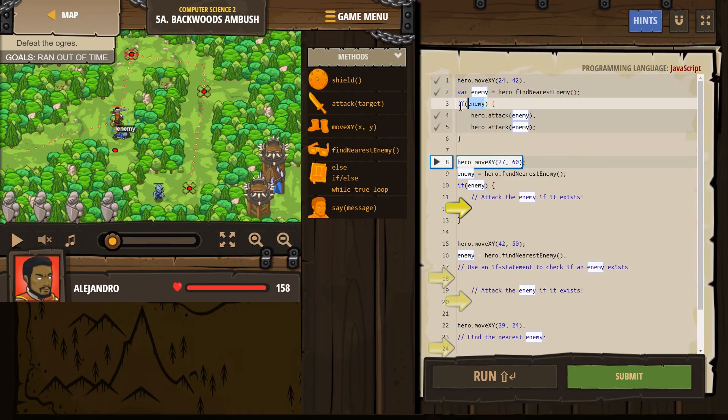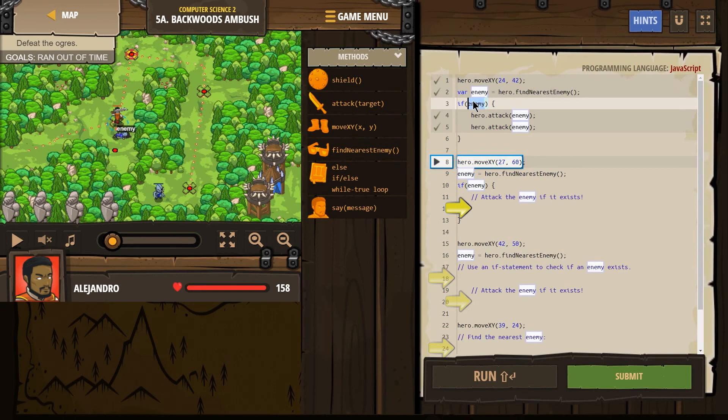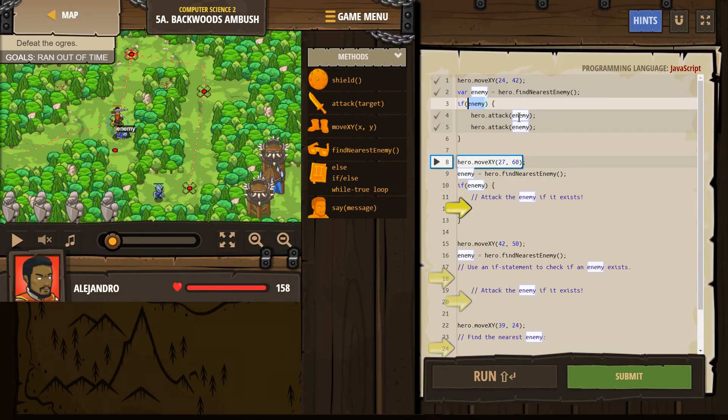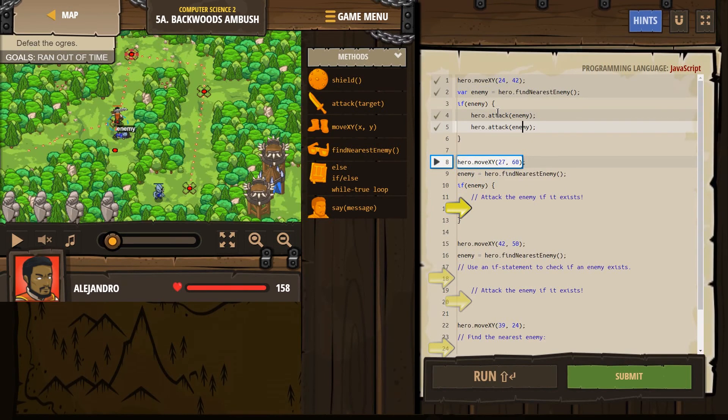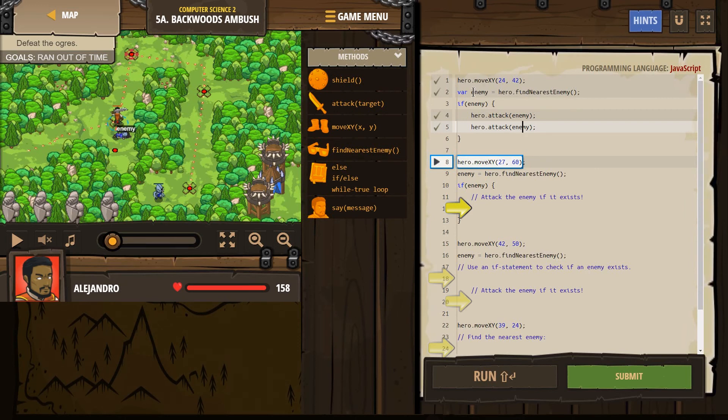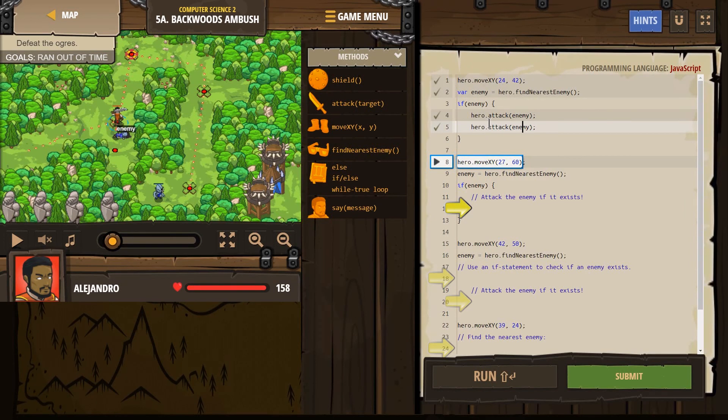This says to the computer, if enemy equals something, if the hero found an enemy, if an enemy exists, well, then attack that enemy. Because there's no reason to attack if the hero looks around and finds nothing, and then enemy equals nothing.